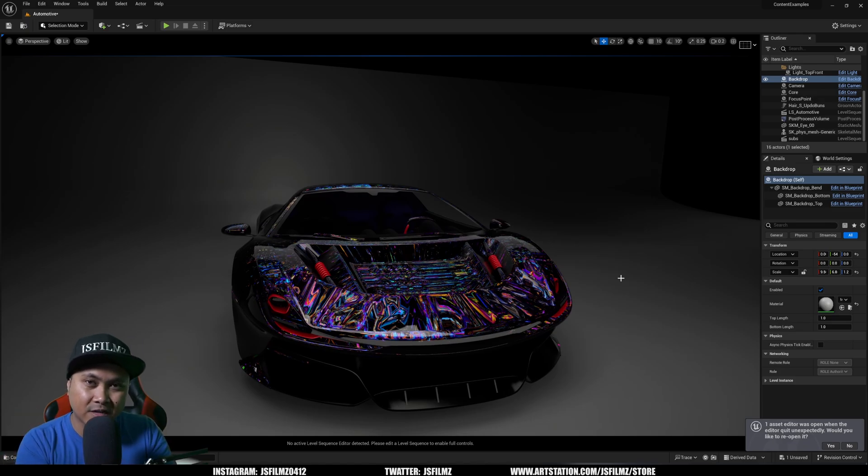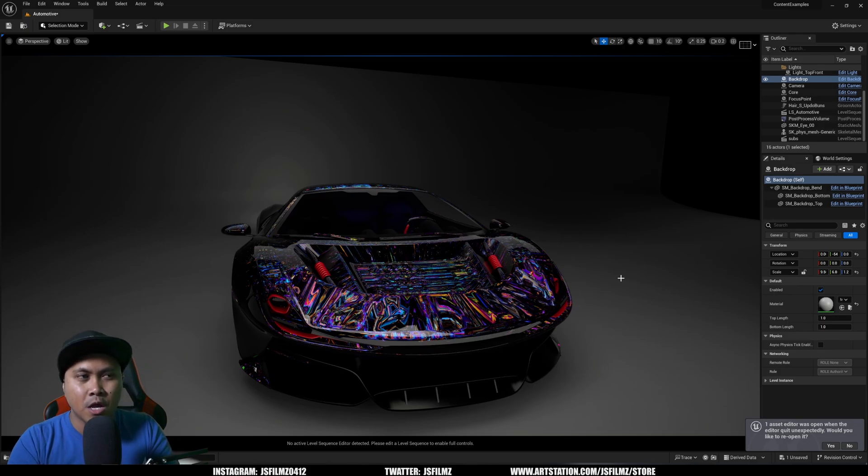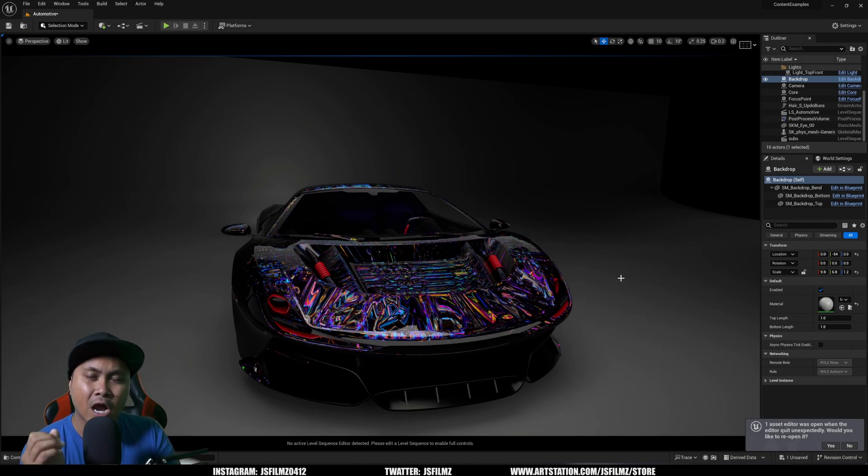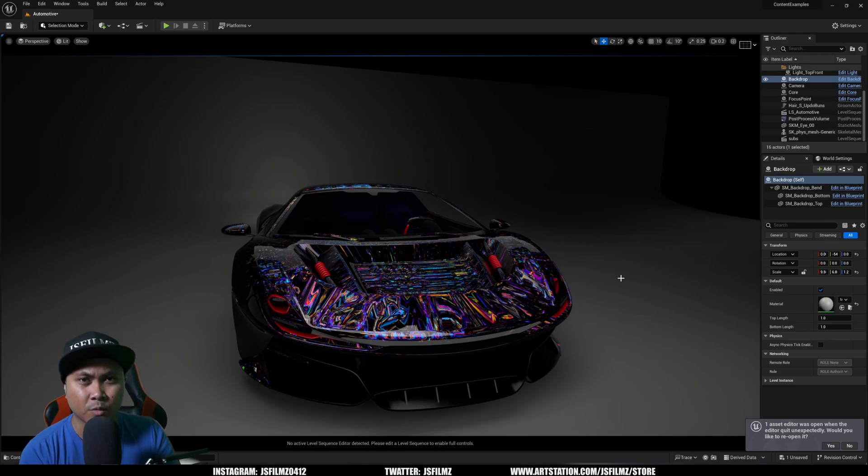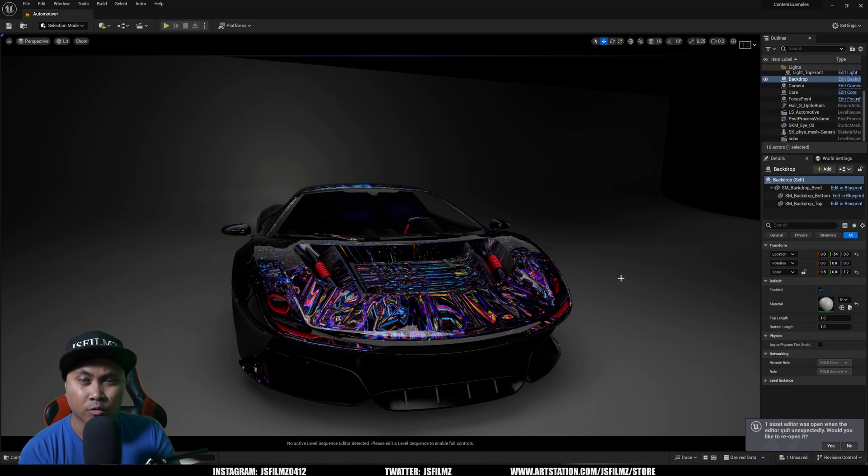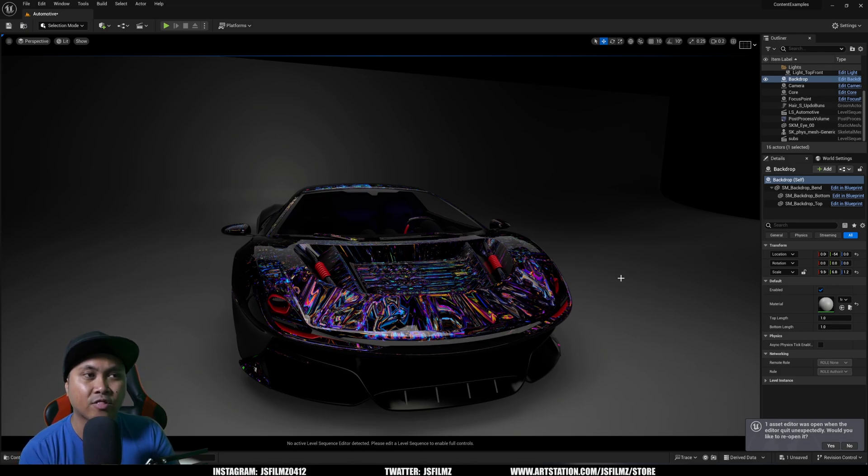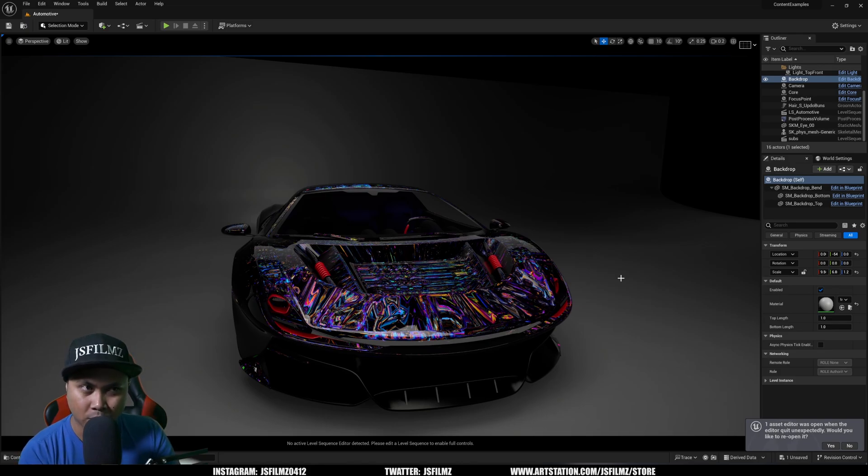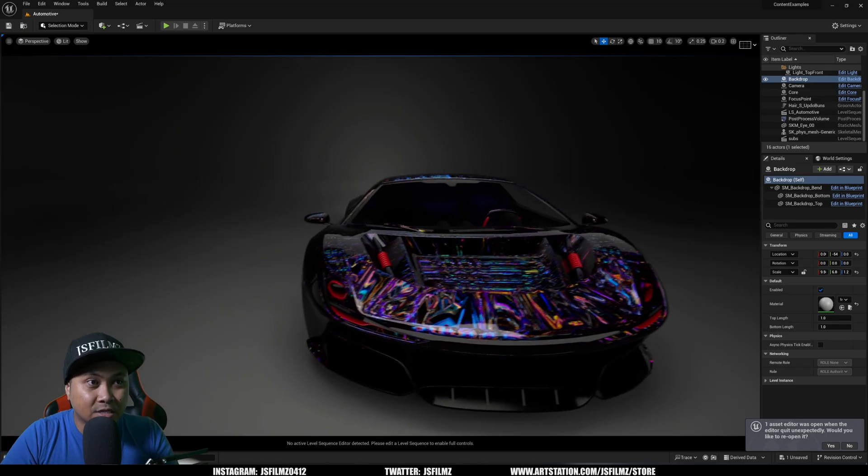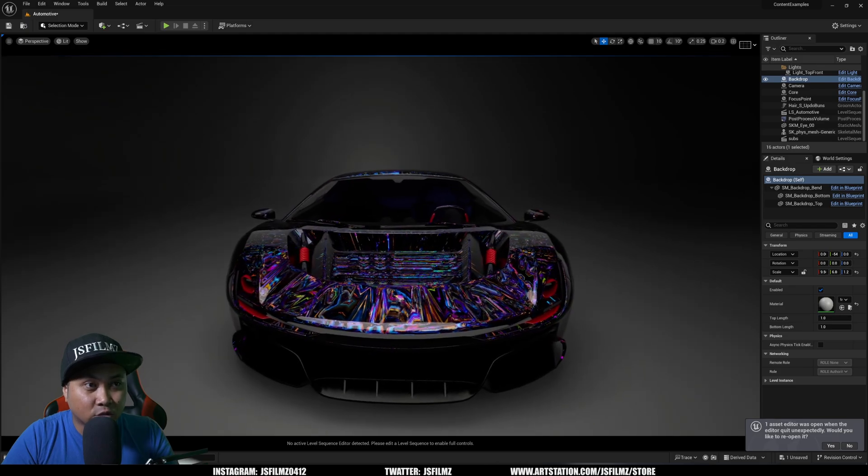As you all know, in 5.2 they introduced substrate materials, which is going to be the new material system in Unreal Engine 5. But I honestly did not think they were going to be able to do it this fast. In 5.3 it's already implemented. In 5.2, path tracing was not supported with substrate materials, but in 5.3 as you can see right here, it is actually now supported. If I go to lit path tracing, you can now see that we have a substrate car material.